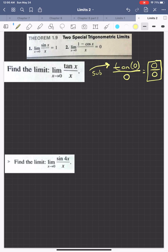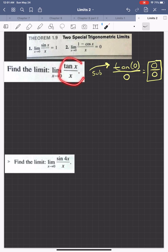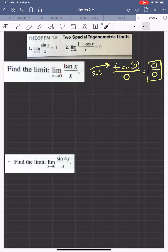Let's think about the methods we have to handle indeterminate forms. We had factoring, but that's not going to help us here. We had rationalizing, but that's not going to help us here either. So since we're dealing with trigonometry, maybe we can rewrite tan(x)/x so that we can use one of these two special trig limits.